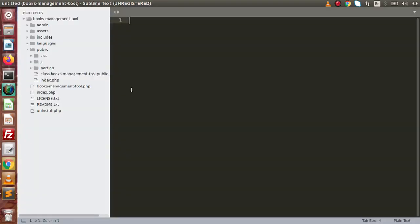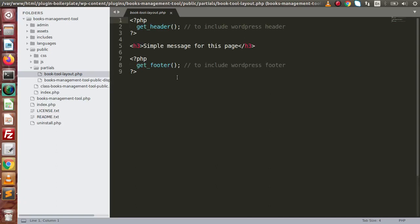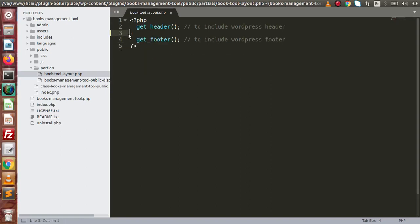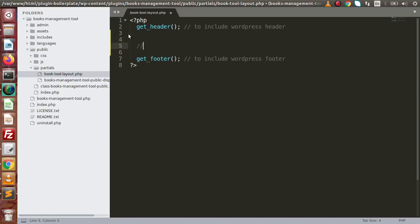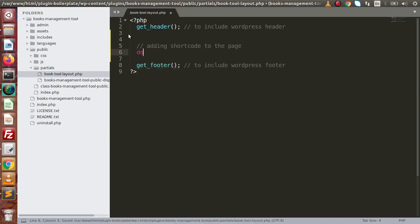Back to the editor — go inside the public folder, inside the partials folder. Here is the layout we have provided. Right now we have static content, so I'll remove all this content. We are going to discuss about two WordPress functions: `do_shortcode` as well as `add_shortcode`.